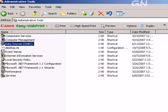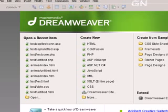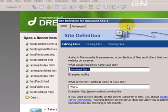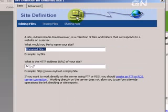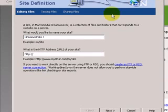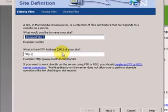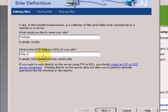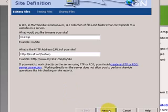Now let's go to Dreamweaver. Now we create a new site. Site, new site. We give the name of the site Test ASP, the address is localhost. And click Next.